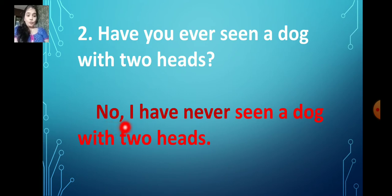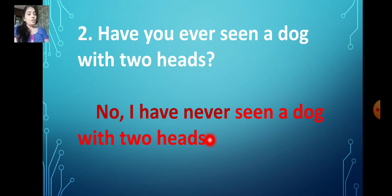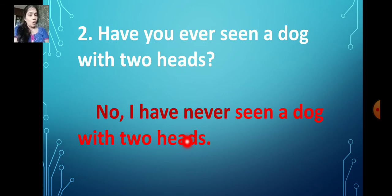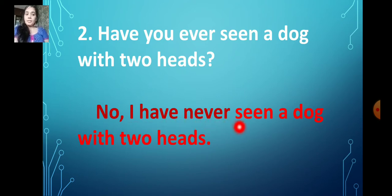Don't forget to put the comma here. You have to use: no, I have never seen a dog with two heads.